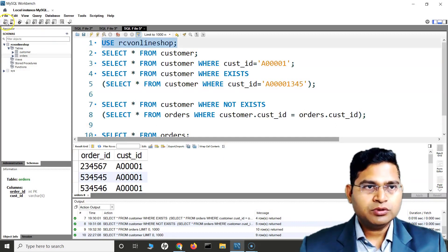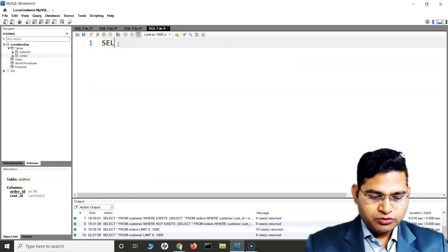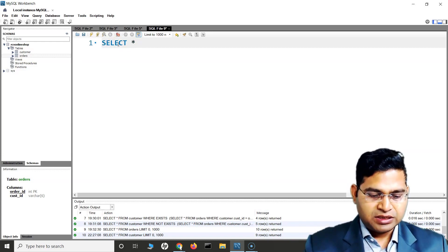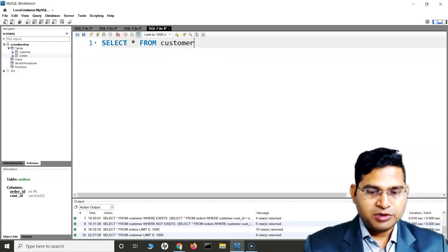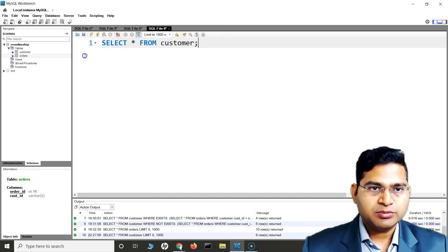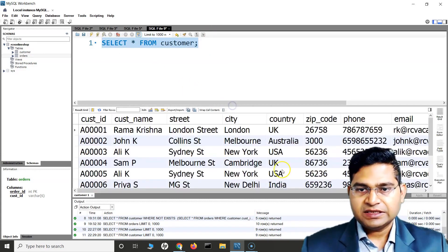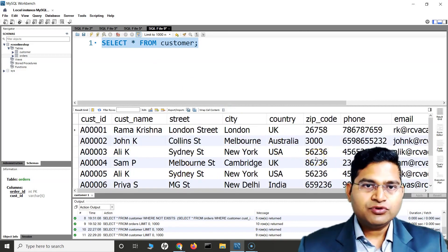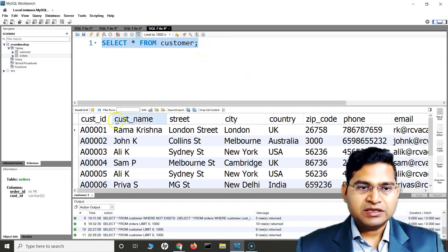Let me open a new SQL file here. We know that there are two tables in my database. If I want to select all the values in the customers table, I'll just do SELECT * FROM customer and run this — it will fetch me all the data in the customer table. Now if I have to specifically filter certain values based on a comparison, I can compare the values.